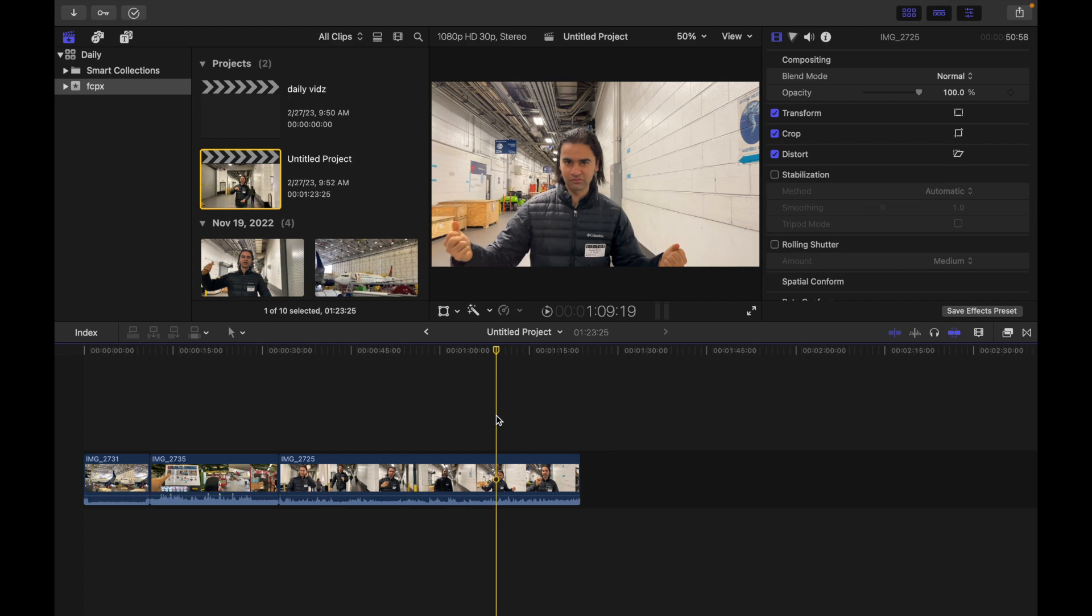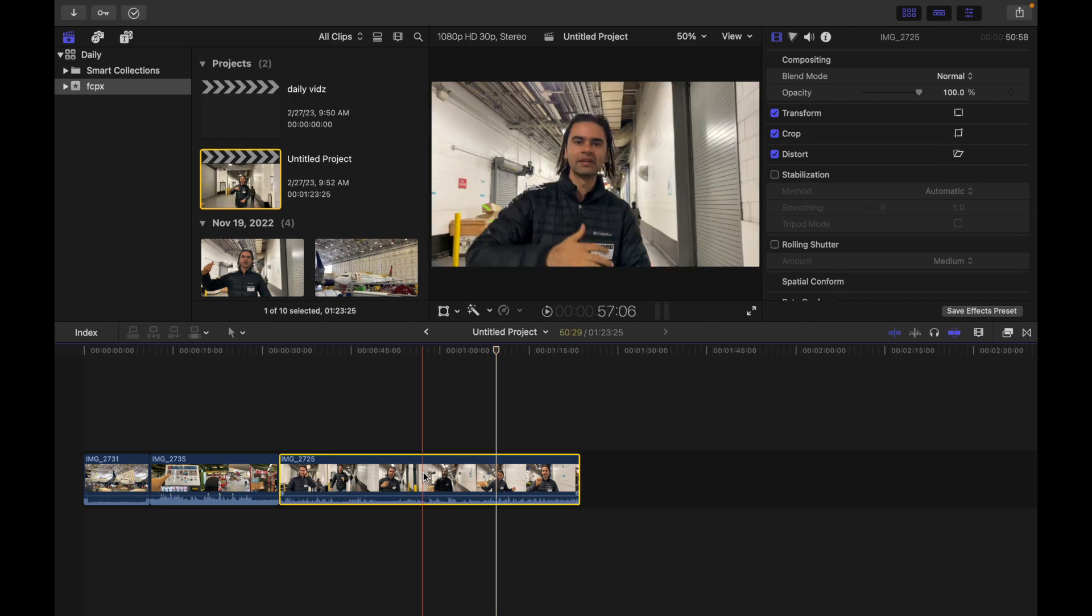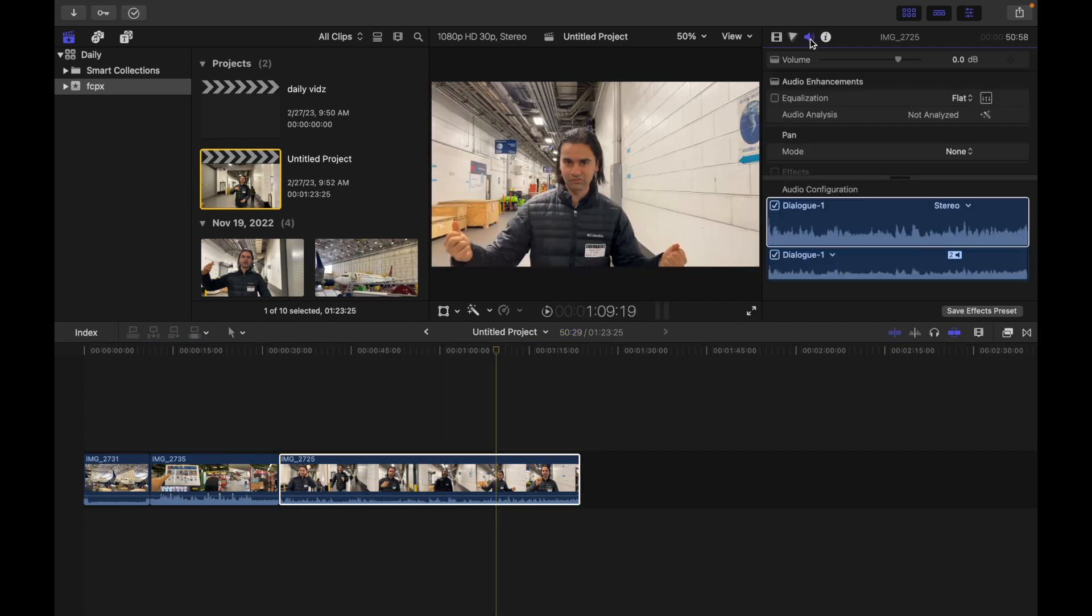Select the audio clip. So first, I'm going to select this, and then I'm going to go right over here. Now, what you have to do is in the pan section of the audio inspector, click the mode pop-up menu and choose stereo left or right.